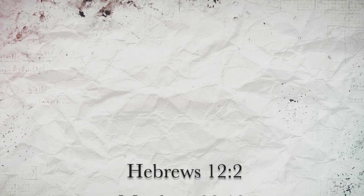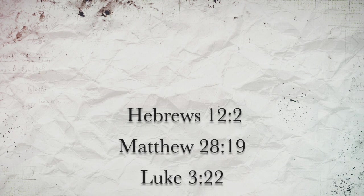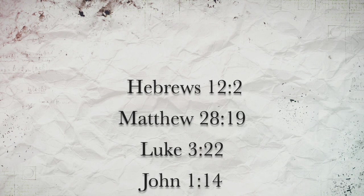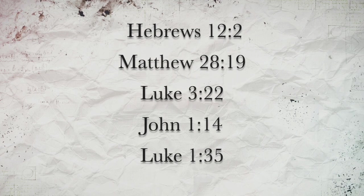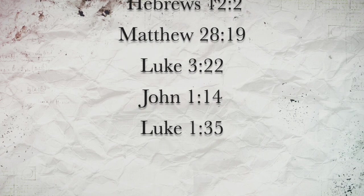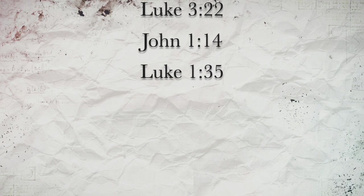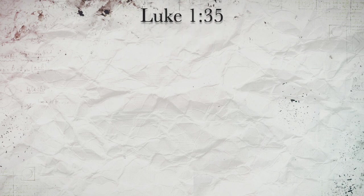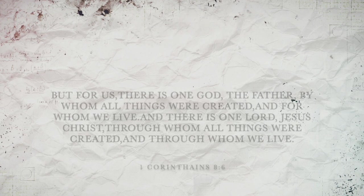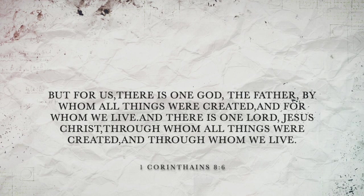God, Jesus, and the Holy Spirit all throughout scripture: Hebrews 12:2, Matthew 28:19, Luke 3:22, John 1:14, Luke 1:35. And we read in 1 Corinthians 8:6: 'But for us there is one God.'